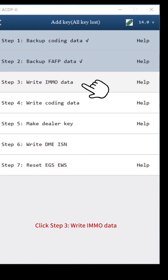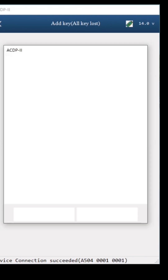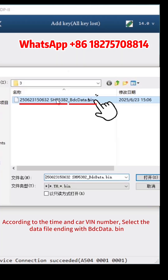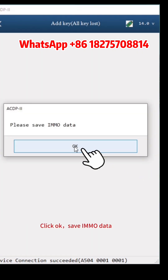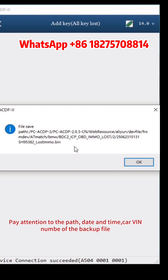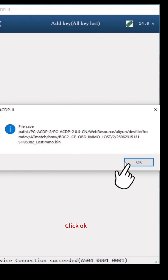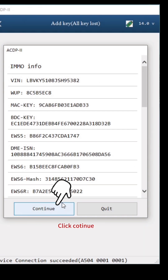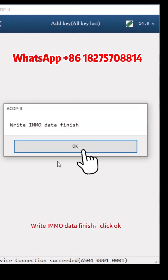Click Step 3, Write IMMO Data. Click Continue, then Continue again. Click OK. Select BDC2 Keys Data — according to the time, carve and number, select the data file ending with BDC Data.Bin. Click OK. Save IMMO Data — the file name should end with Lost IMMO.Bin. Click OK. Verify that the IMMO info is correct, then take a screenshot and save it. Click Continue twice. Write IMMO Data finished. Click OK.